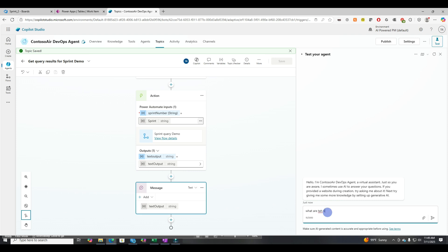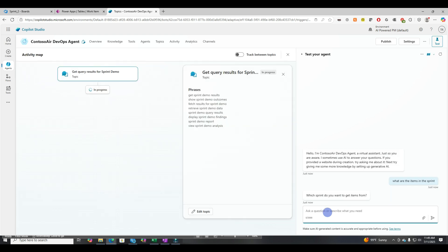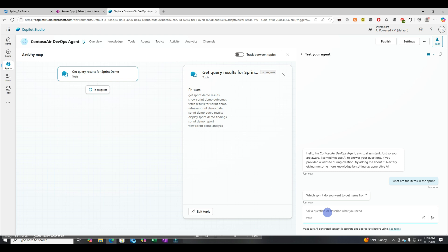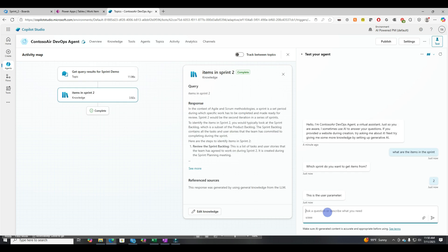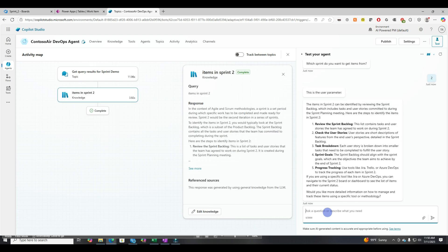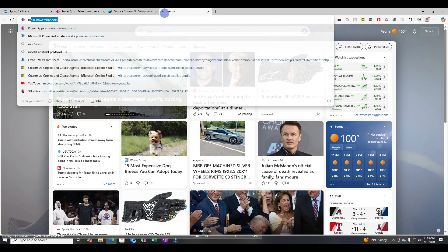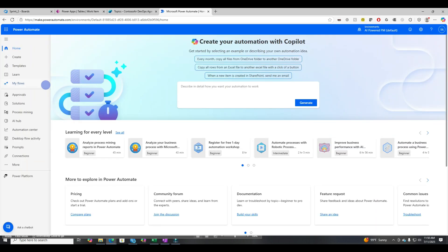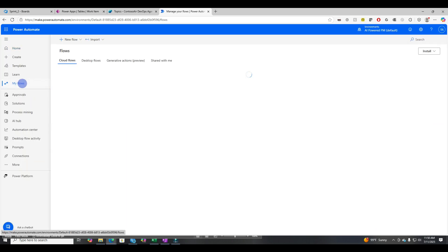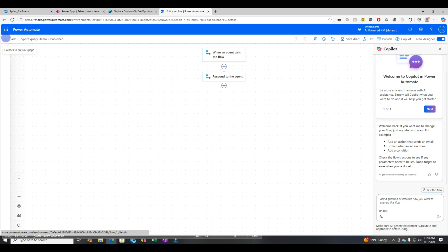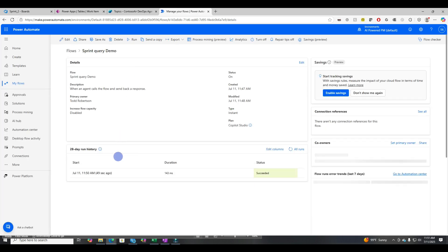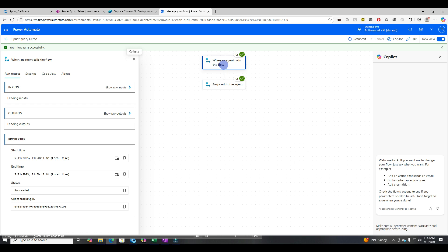So let's ask it at this point. What are the items in the sprint? Which sprint do you want to get items from? Let's say two. Okay. So we didn't get back what we needed here. Sometimes I like to troubleshoot this and power automate. I just like the UI better. So let's go in and let's find this flow. All right. So we've got no outputs or this is the user parameter. Okay. So we didn't do something quite right.